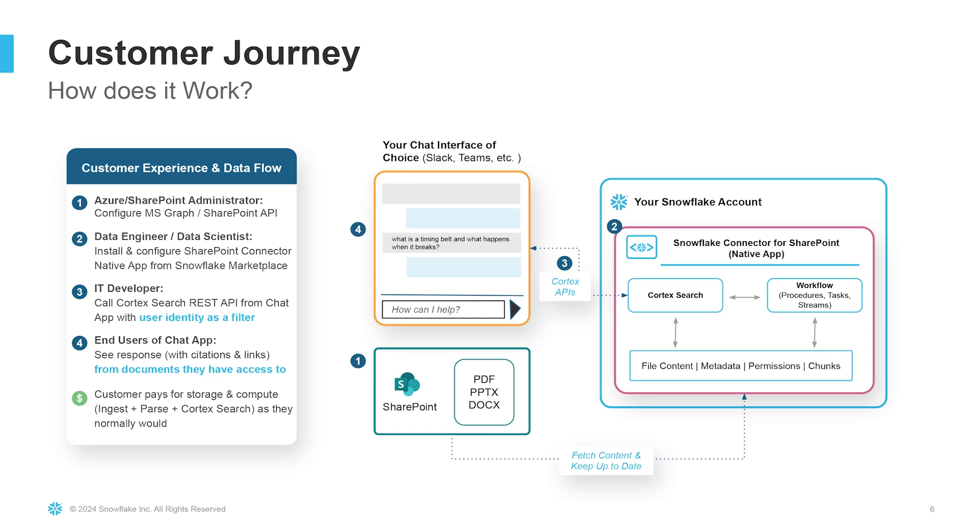The connector itself is free. The customer pays for storage and compute for ingestion, parsing, and Cortex Search as they normally would. Let's see some of this in action with the demo.